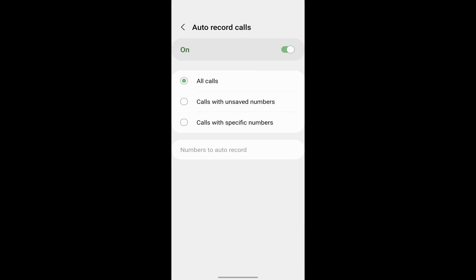Then the second option is to record calls from unsaved numbers, and the third option is to record calls of only some specific contacts.